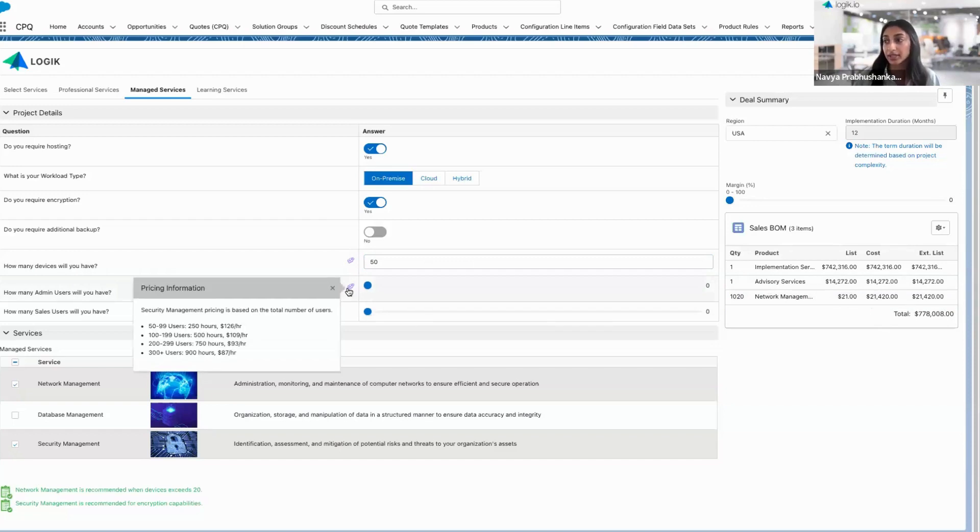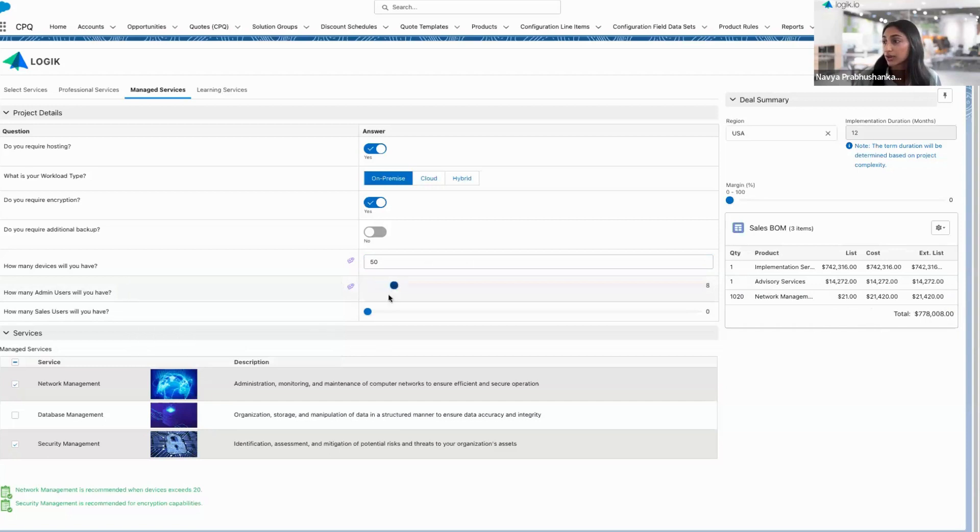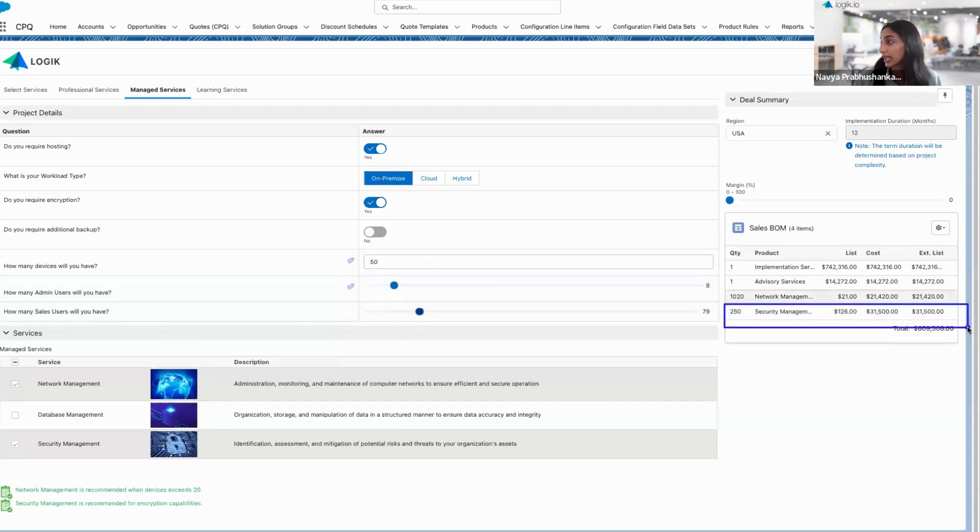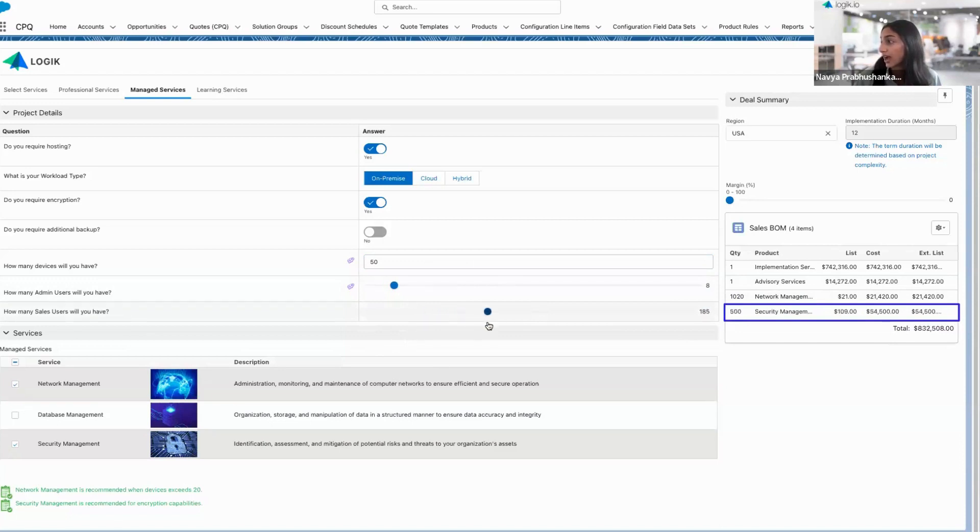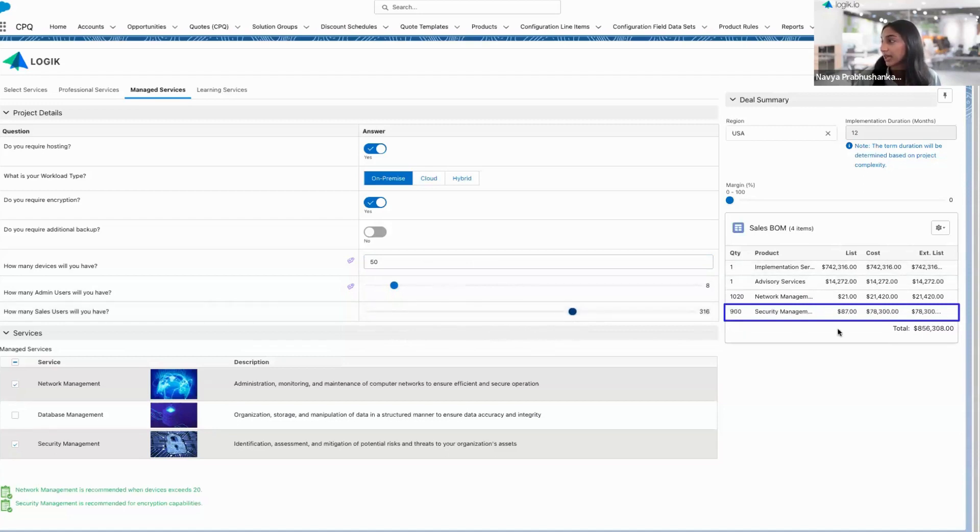Similarly, for security management, this is going to be based on the total number of users. If we go ahead and set a starting point here, take a look at that item, and we'll see as I'm increasing the number of users, that quantity of hours is increasing, but the list price is going down, and it's being reflected real time dynamically in my line item here.